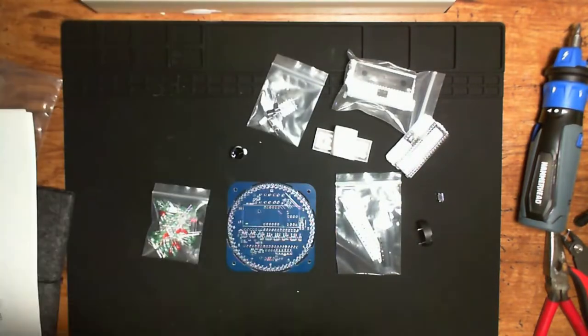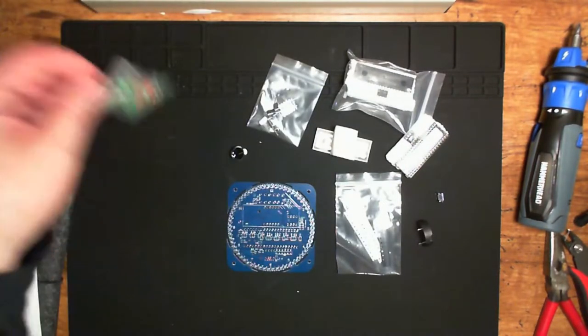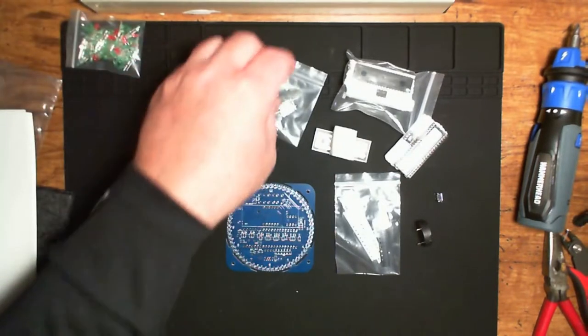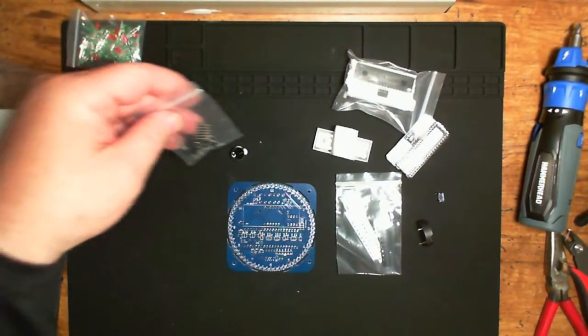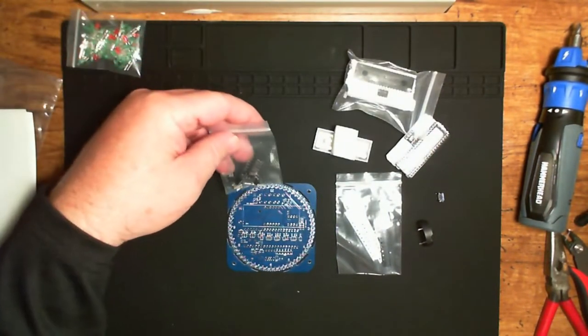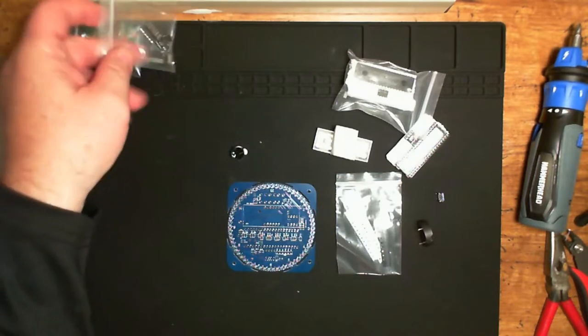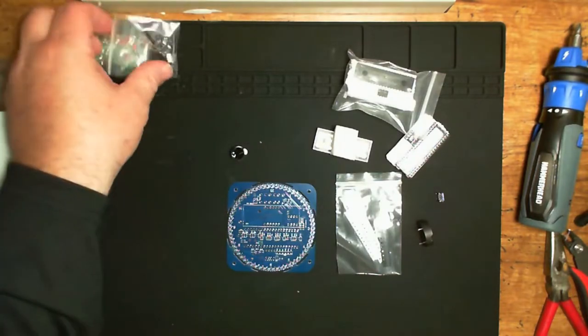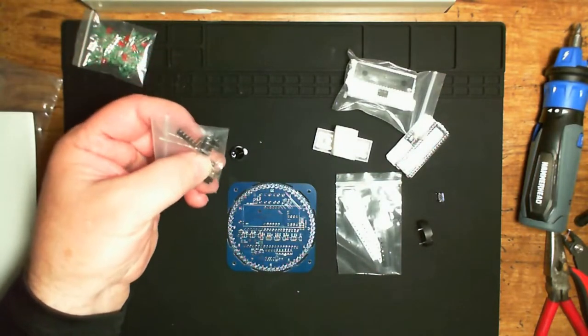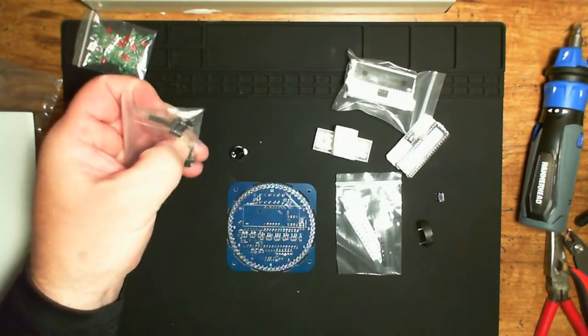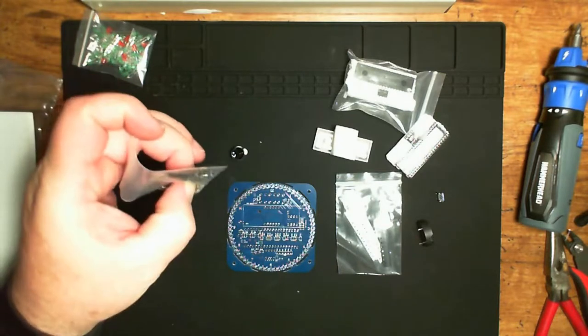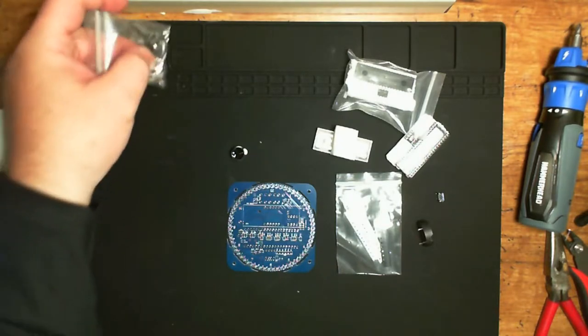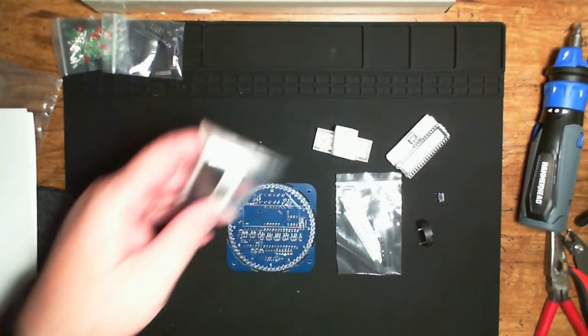And here we have our basic components. We've got a bag of LEDs, miscellaneous components, headers, switches, buttons, and the caps and the very small tuning crystal.